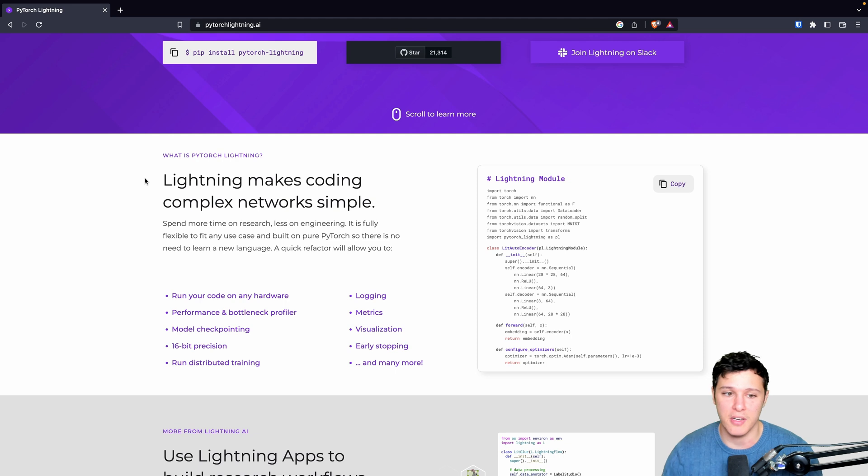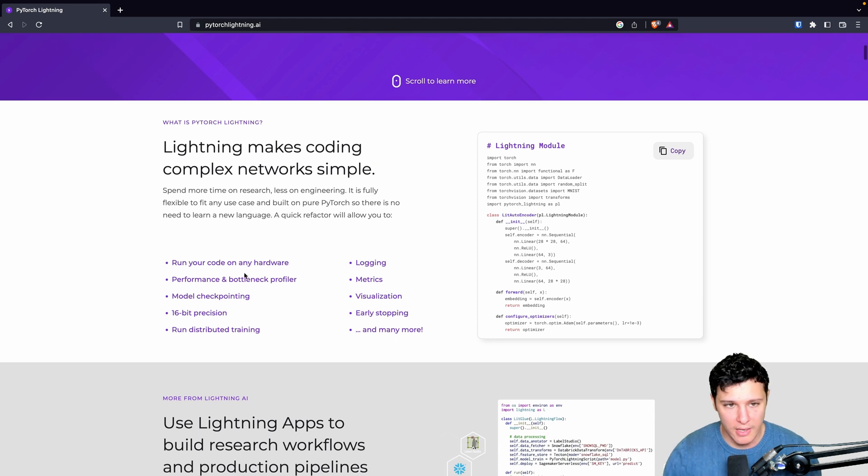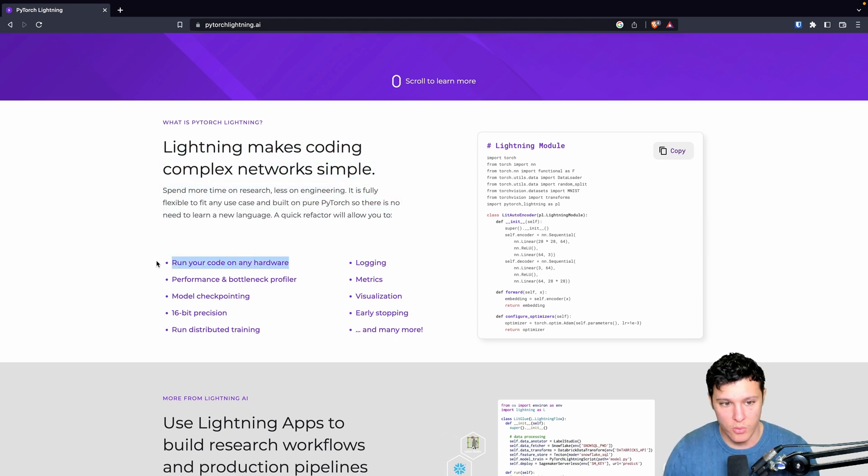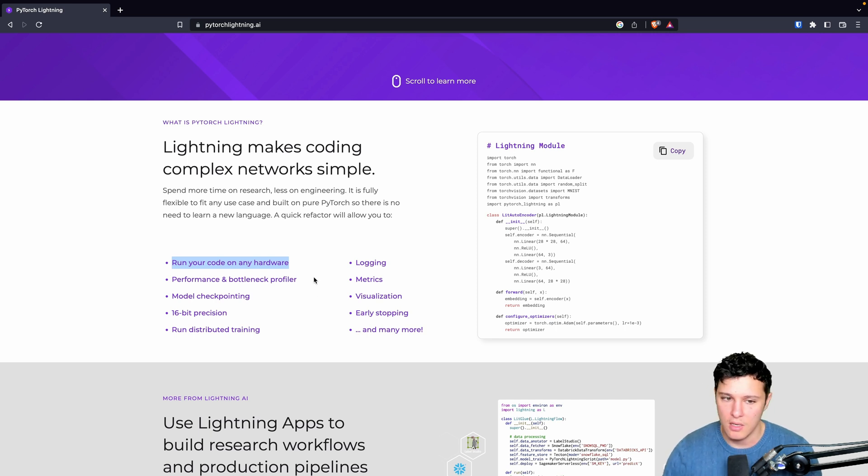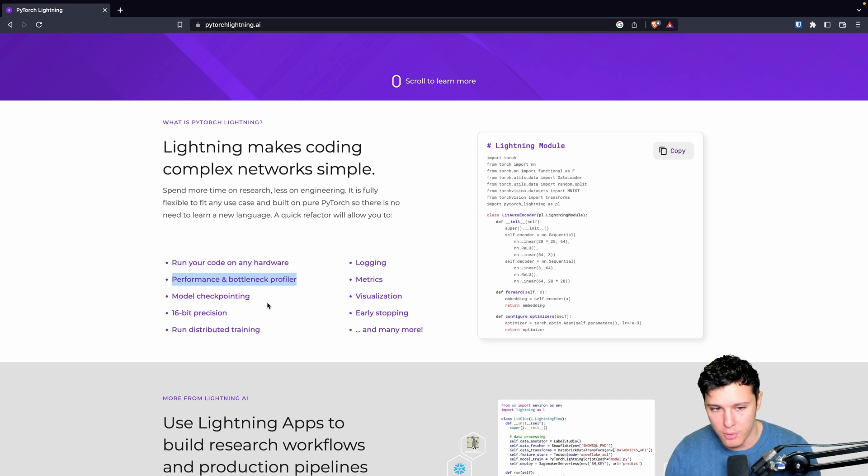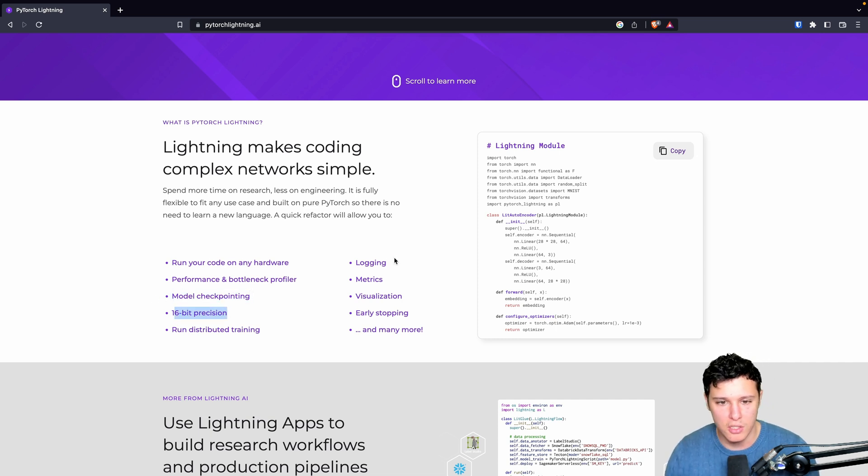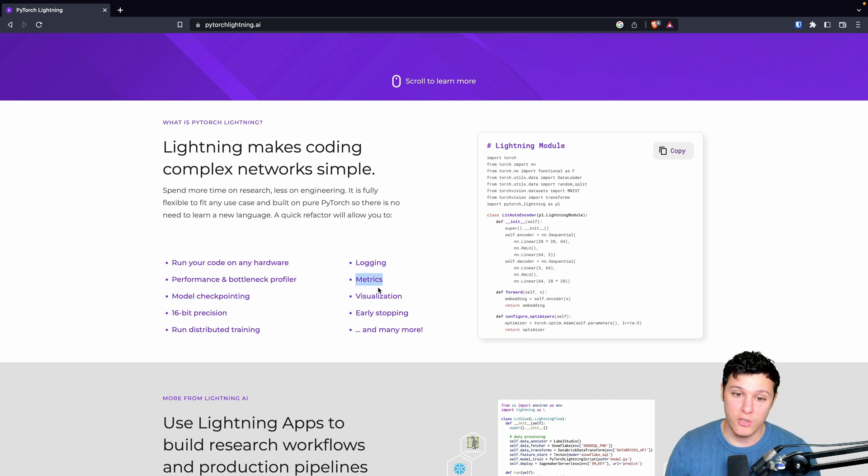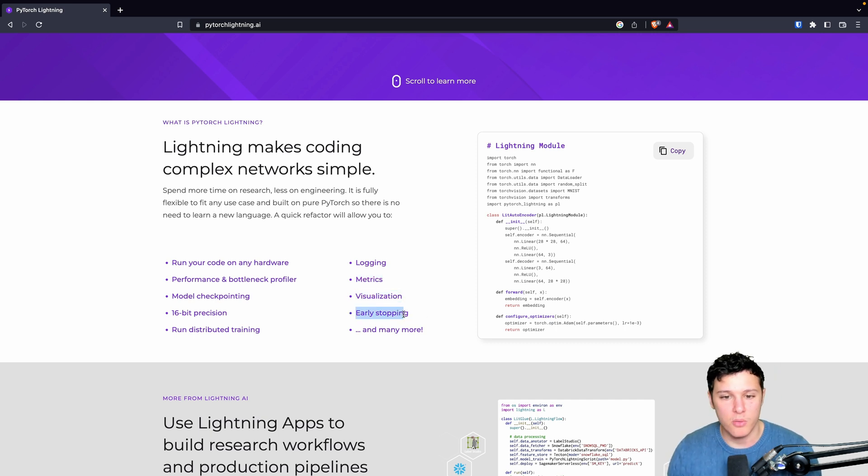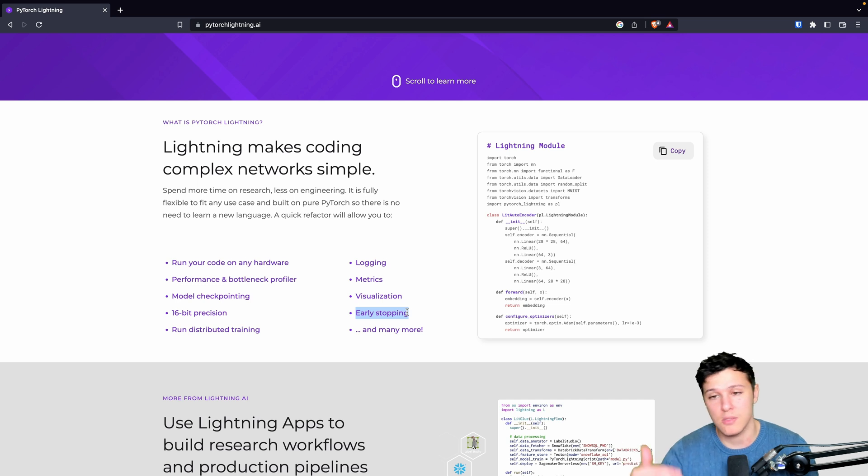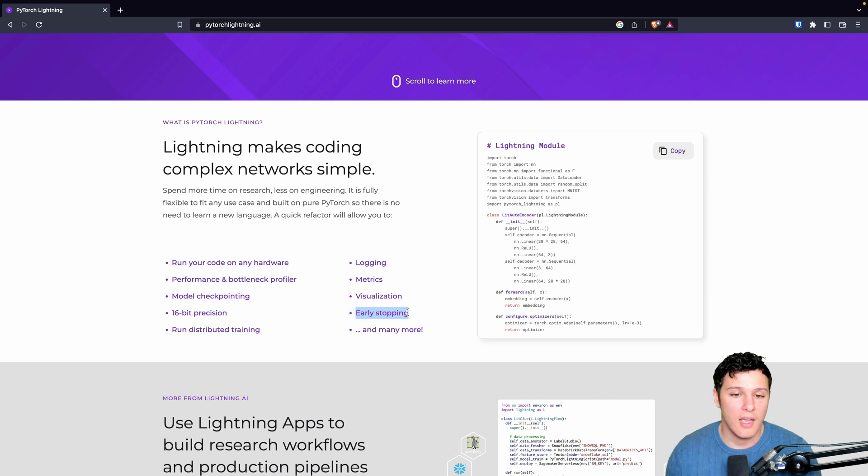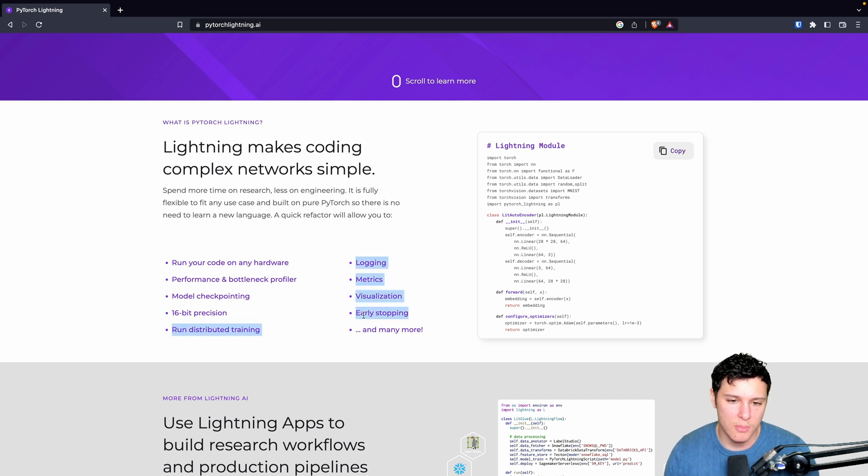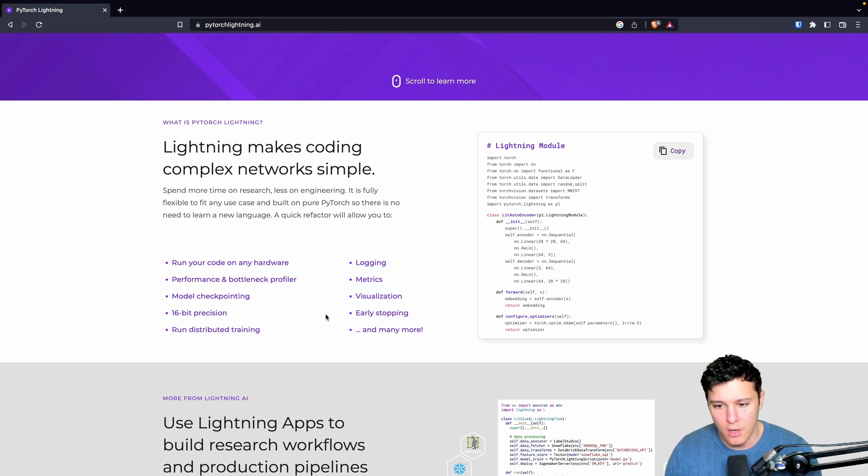Some of the things they talk about here: run your code on any hardware that's super easy with Lightning, performance and bottleneck profiler, checkpointing, 16-bit precision, logging metrics, visualization. They write early stopping here but really that's something called callbacks which we can utilize, similar to Keras.